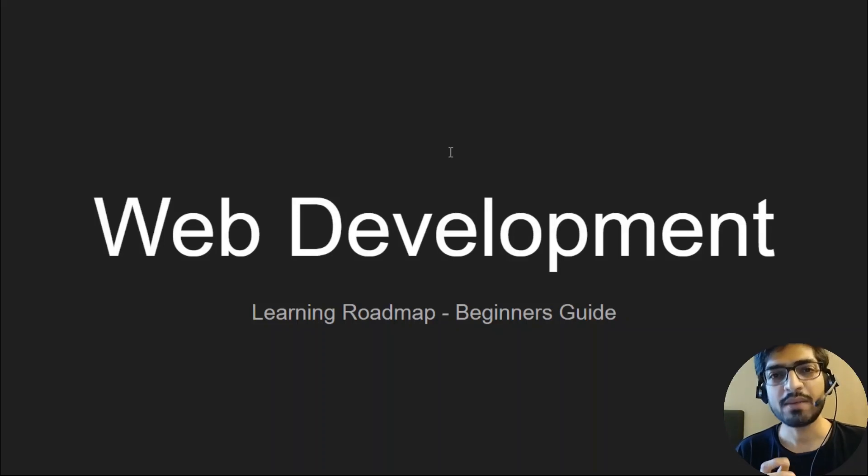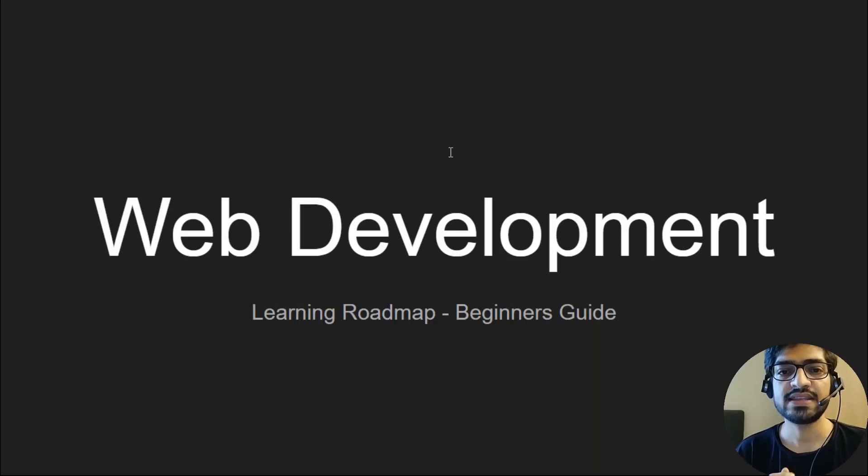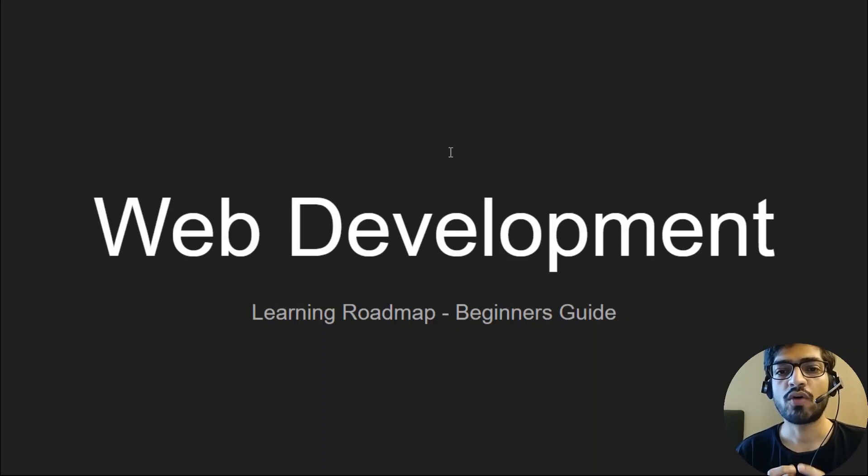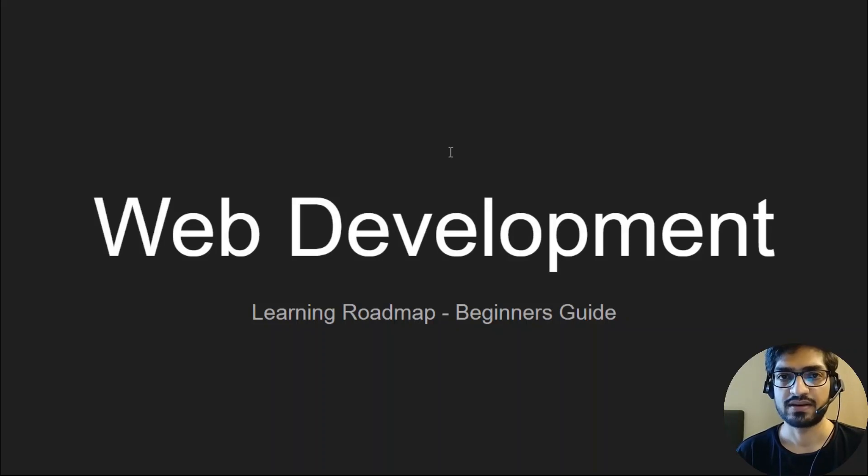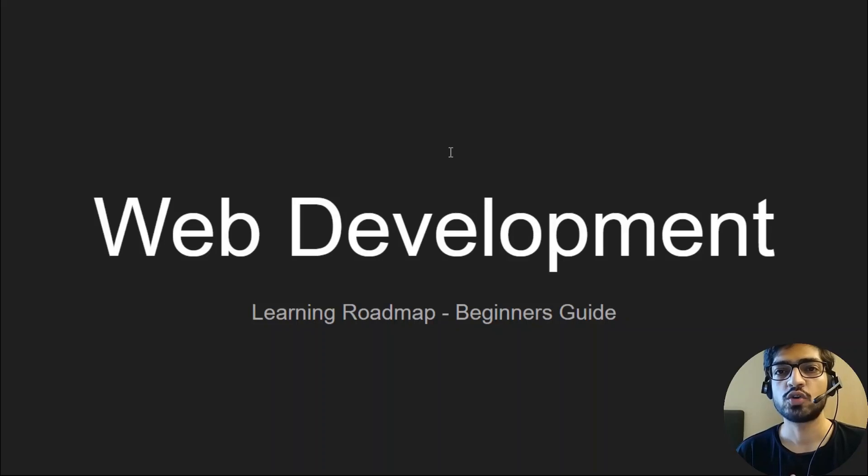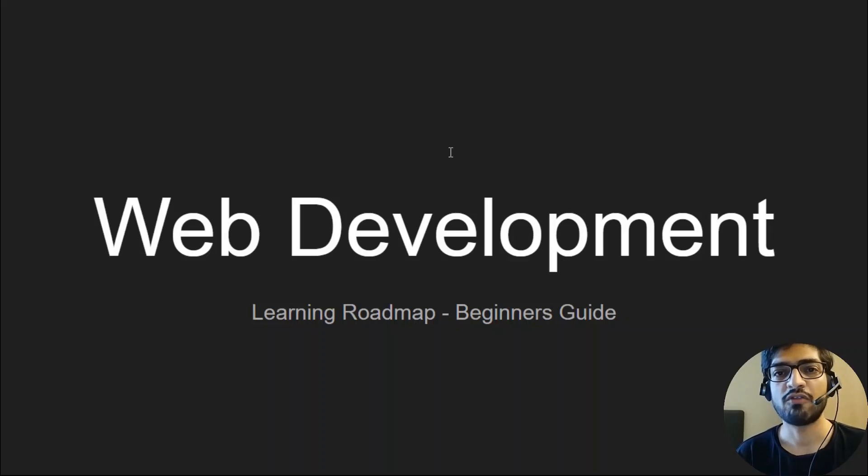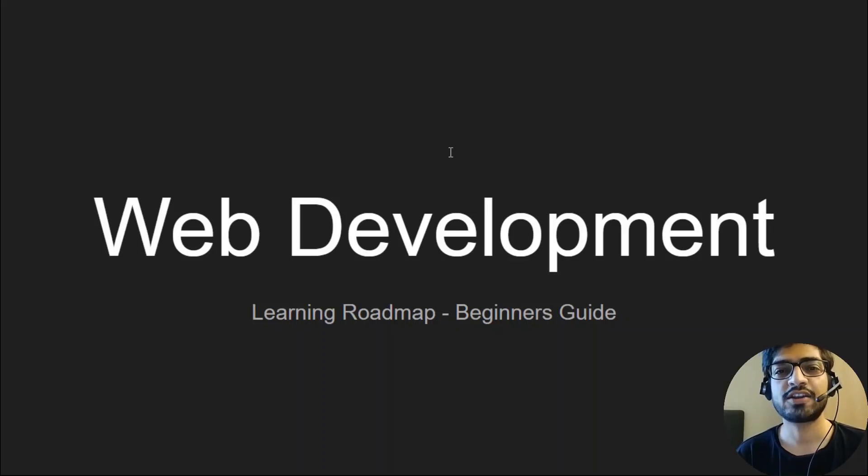Hello friends, welcome back to another video on a web development series for beginners. In this video, I'm going to talk about the available career paths you can follow in web development and what technologies you need to learn. We'll also see what learning roadmap you should follow so you can become a web developer as quickly as possible and start doing freelancing or get a job in the tech industry.